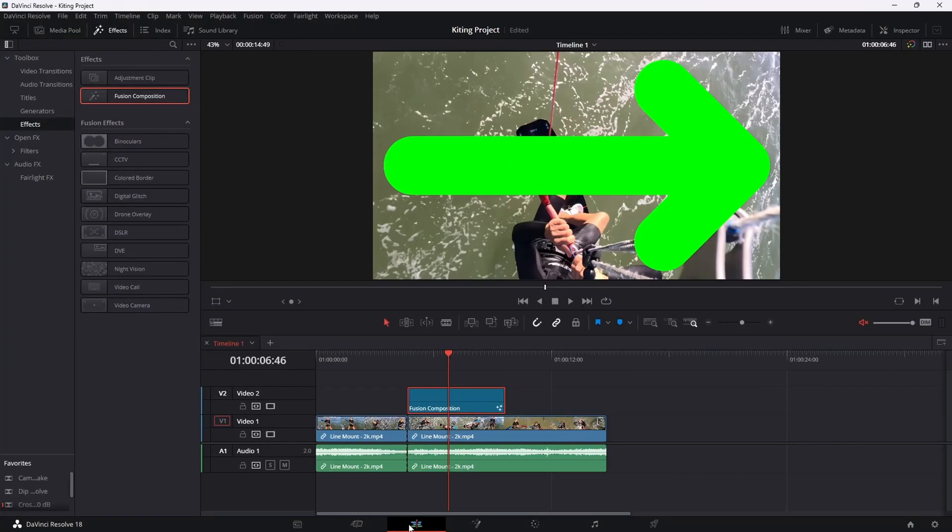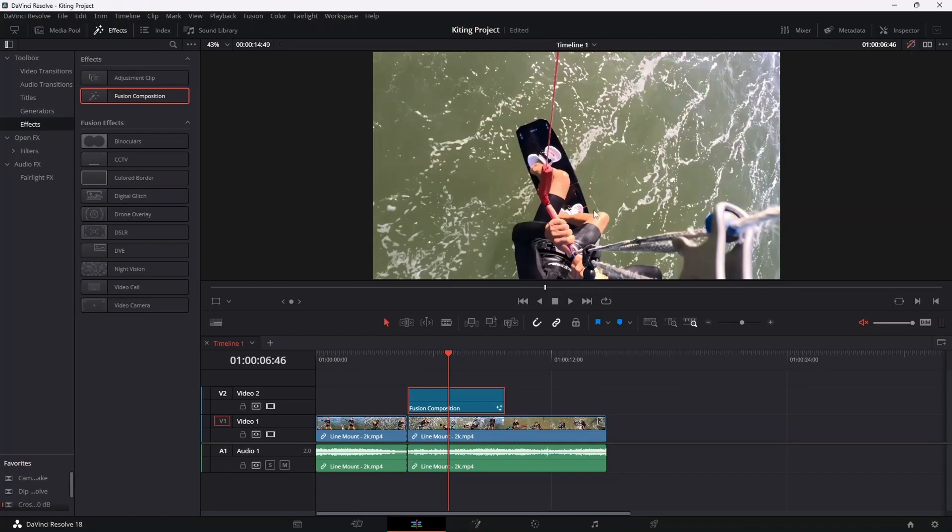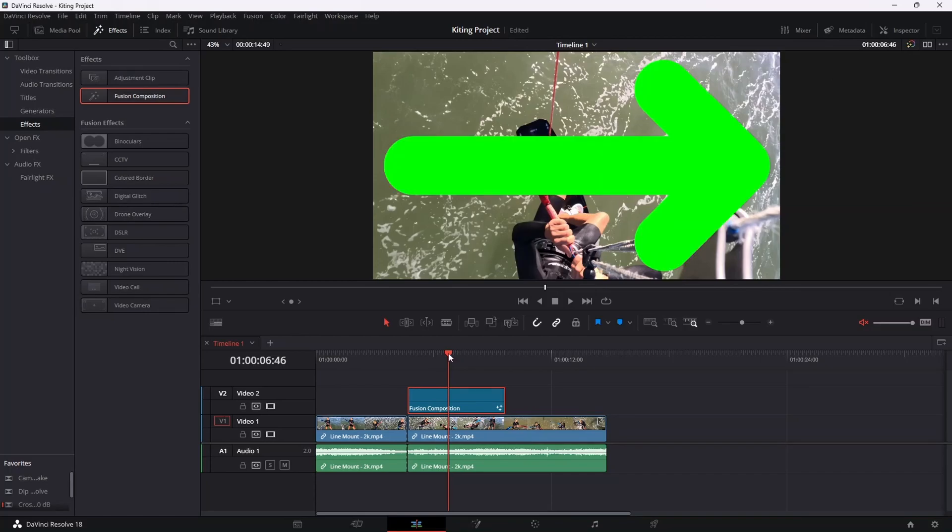Now heading back on over to the timeline. So just to show you what I mean about this little thing up at the top here, if we disable that, the arrow disappears. If we enable that, obviously the arrow appears.